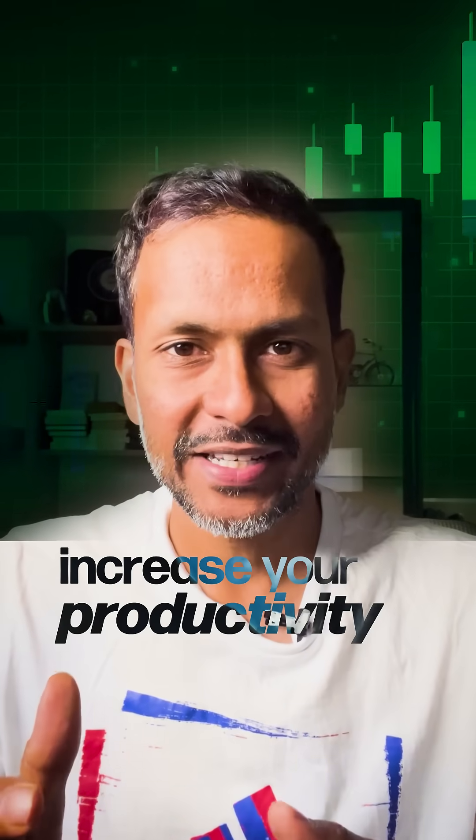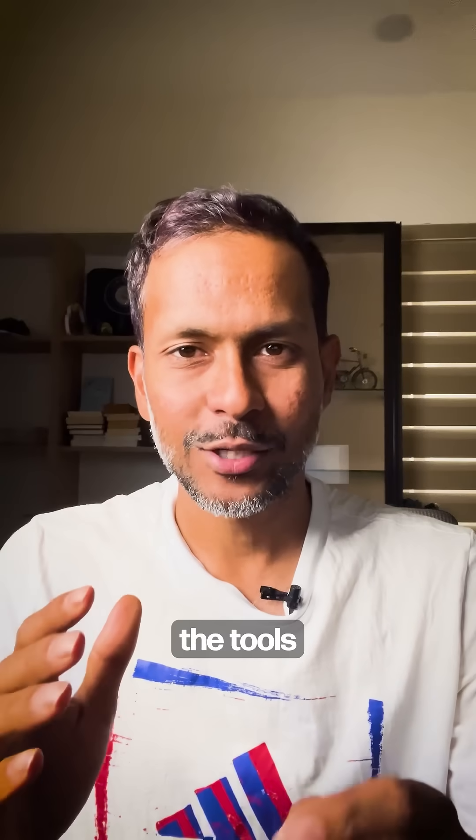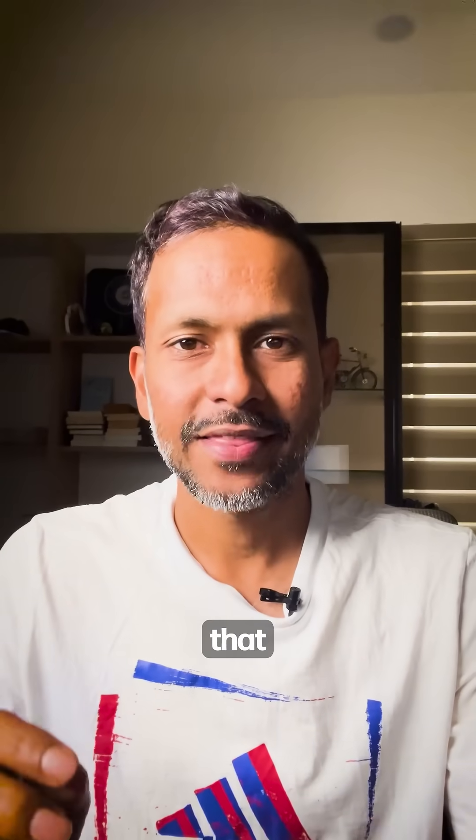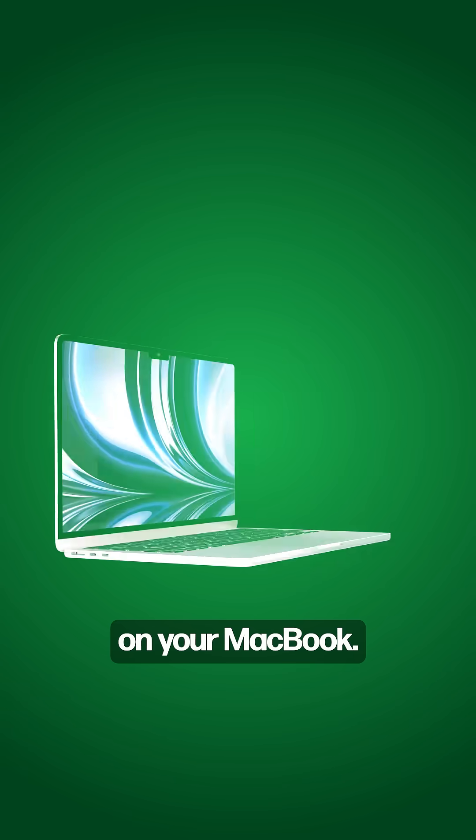If you want to increase your productivity as a DevOps engineer, these are the tools and apps that you should definitely have on your MacBook.